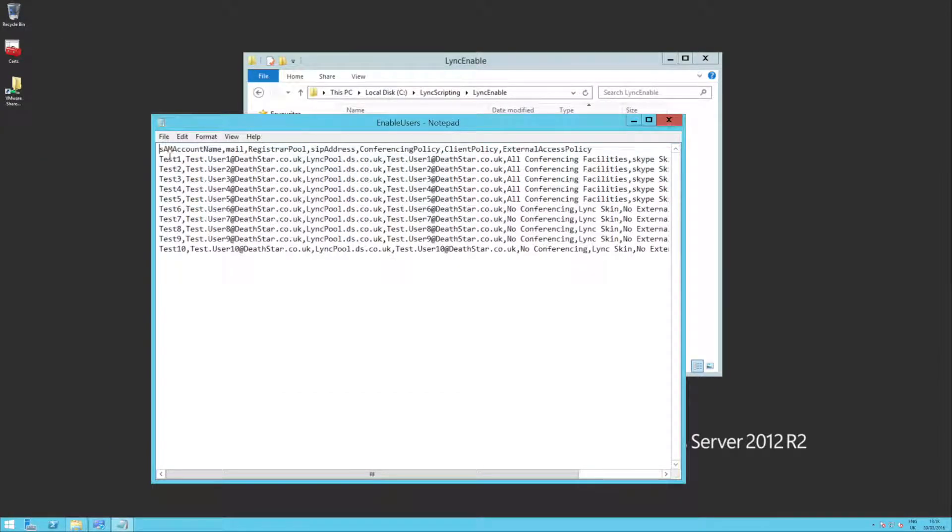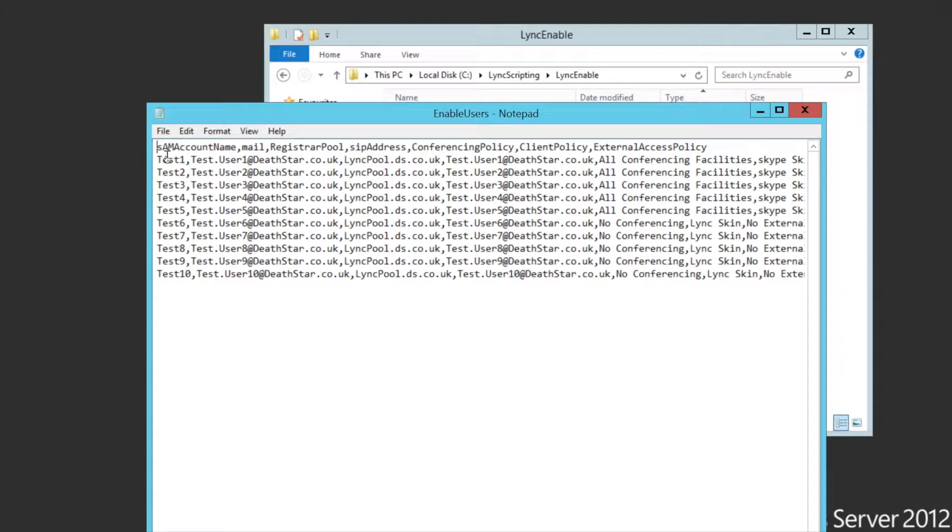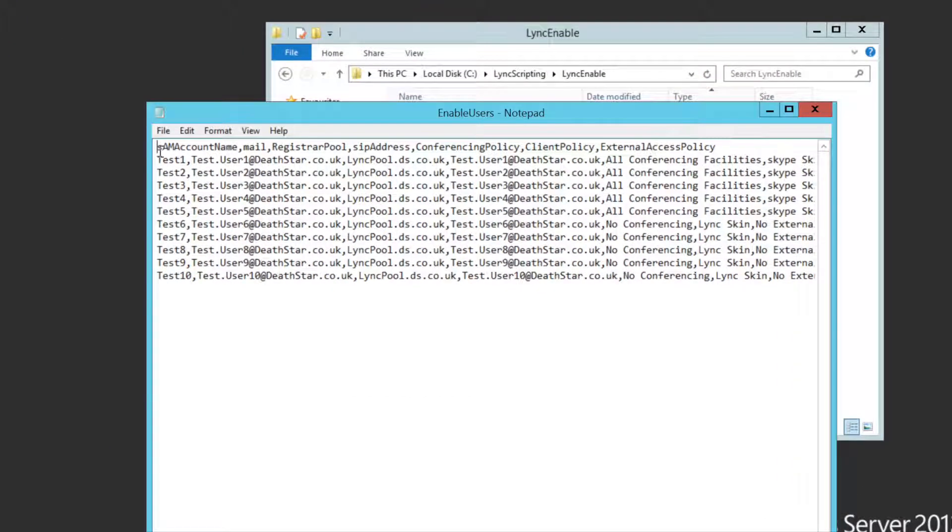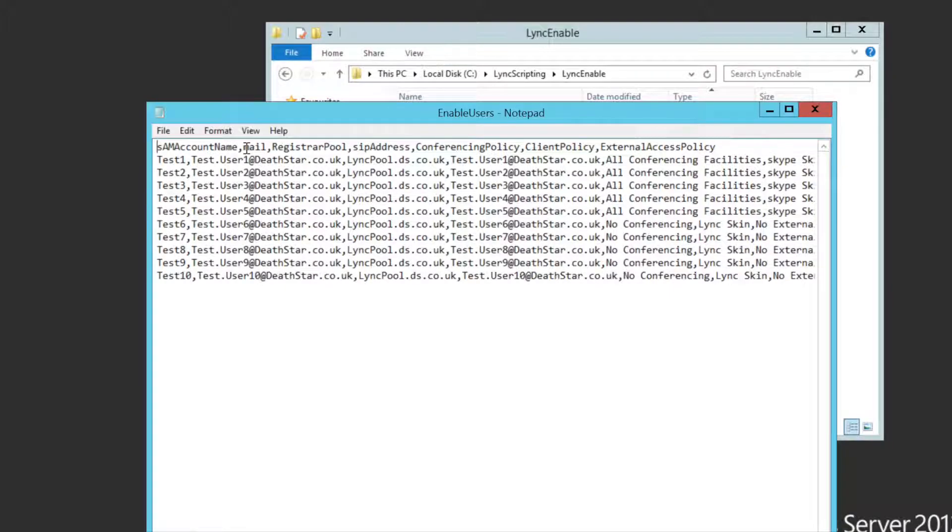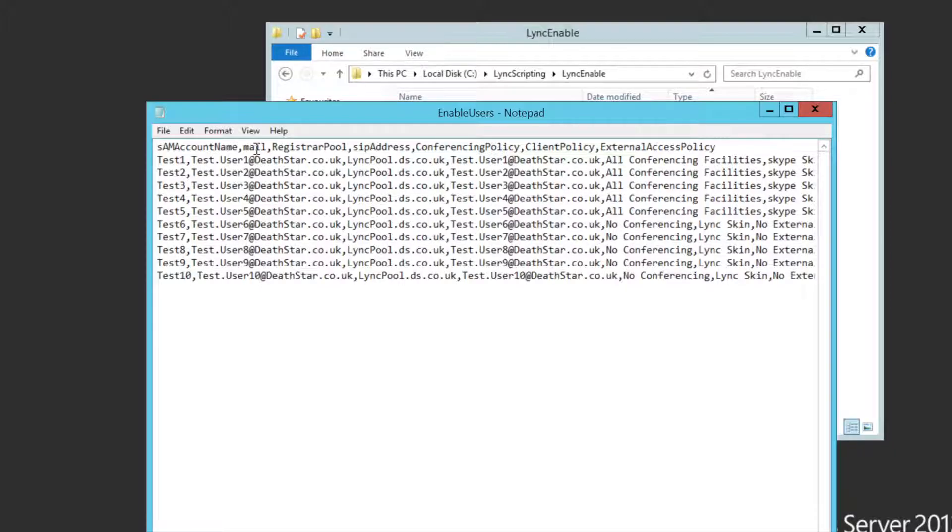And you'll see that it's a straightforward CSV. It's got the account name in there, which we're actually not going to use in this script. The email address, which is the authoritative selector for the users that we're going to work on.